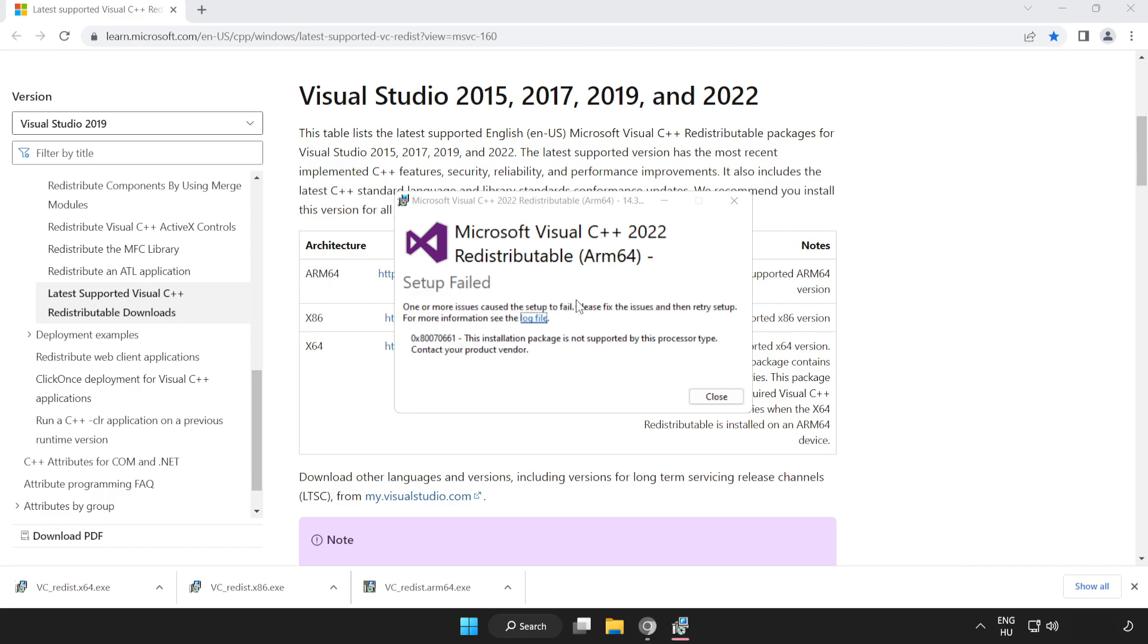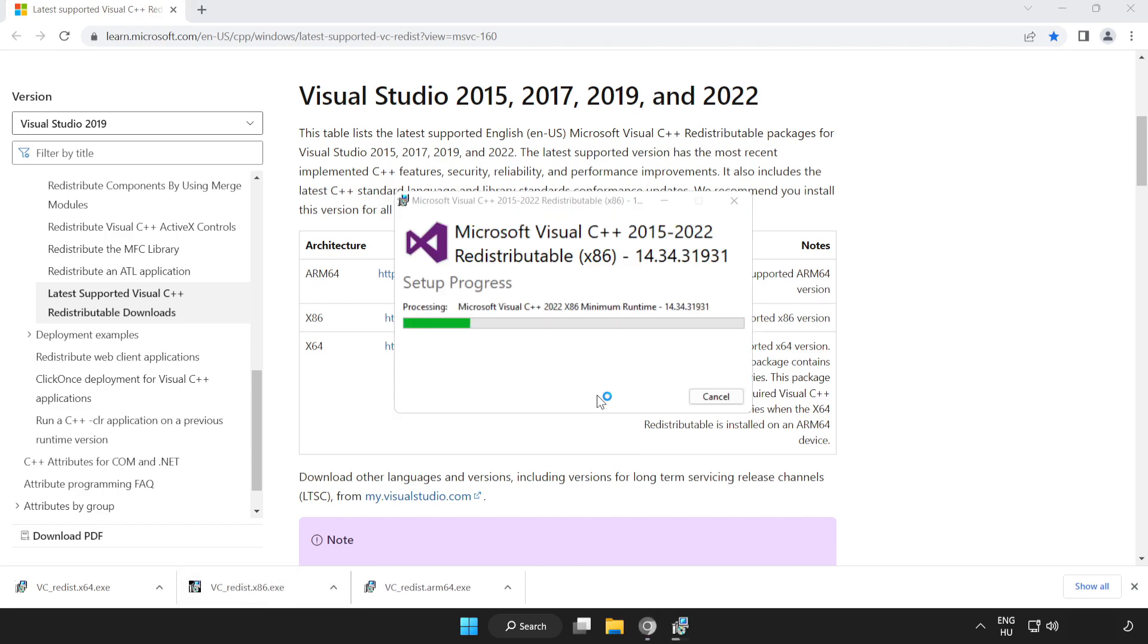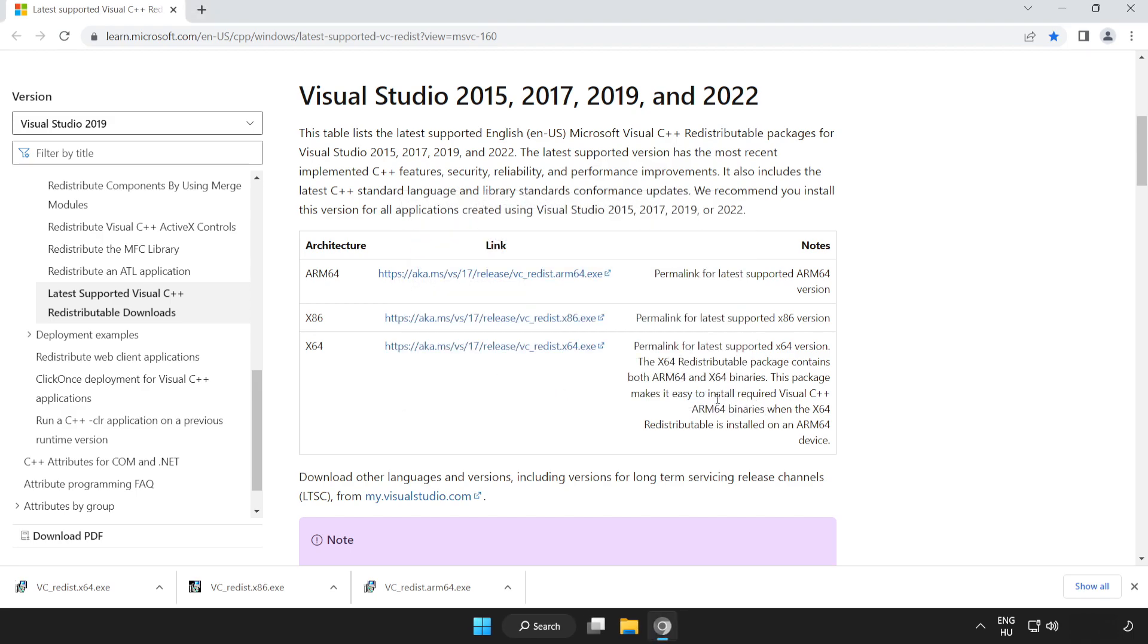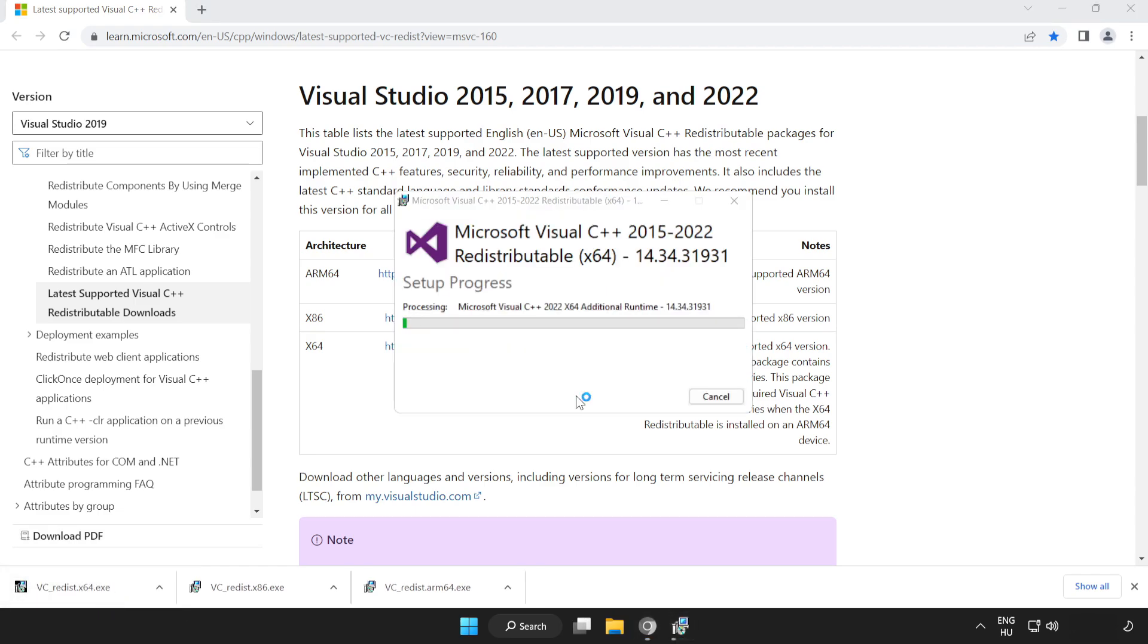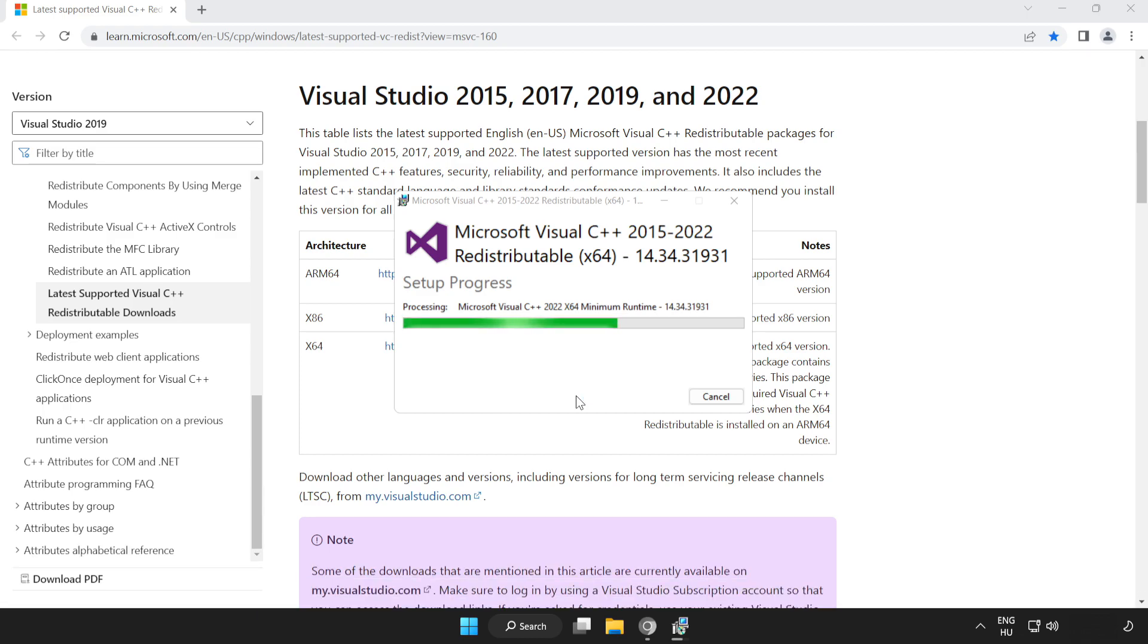If it fails to install, no problem. Repeat for the other. Click close. Repeat for the other.